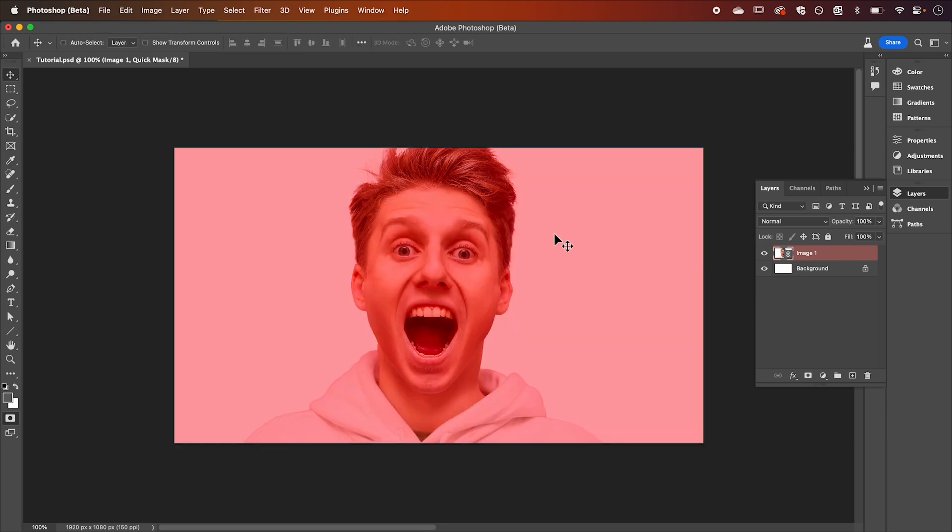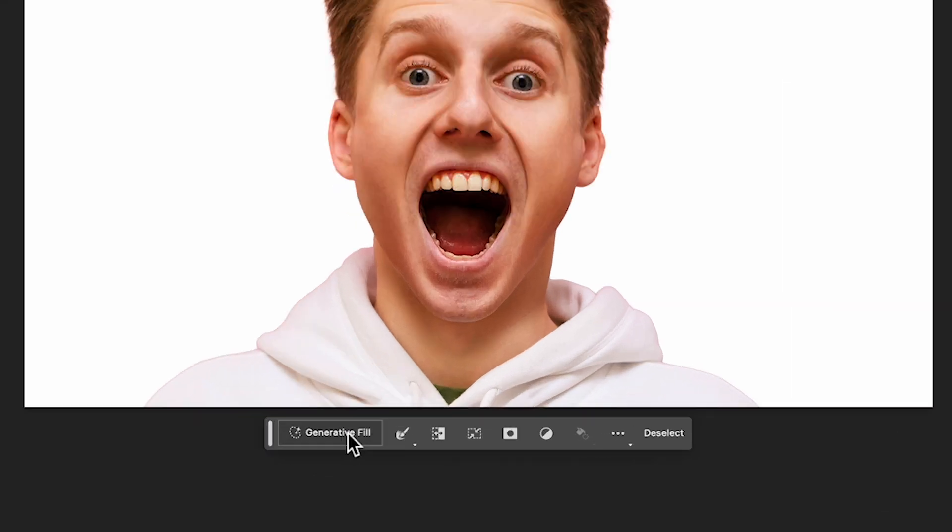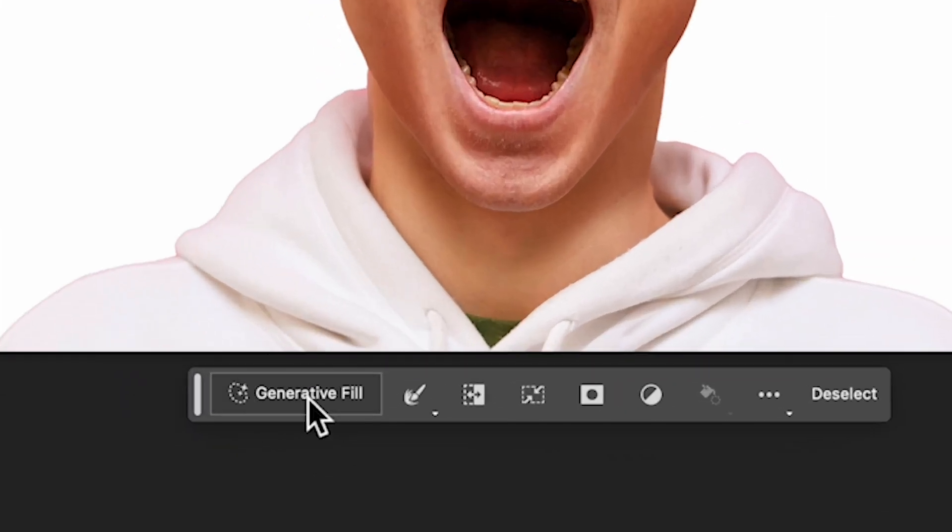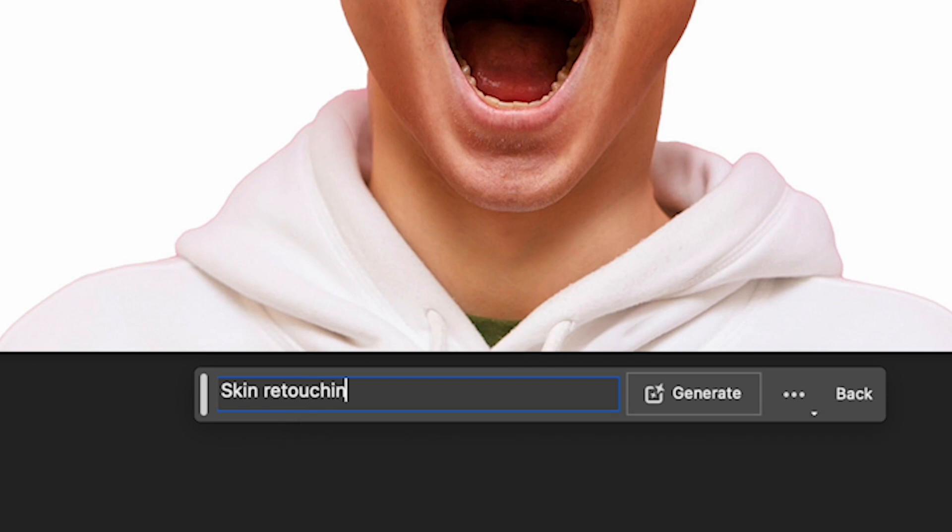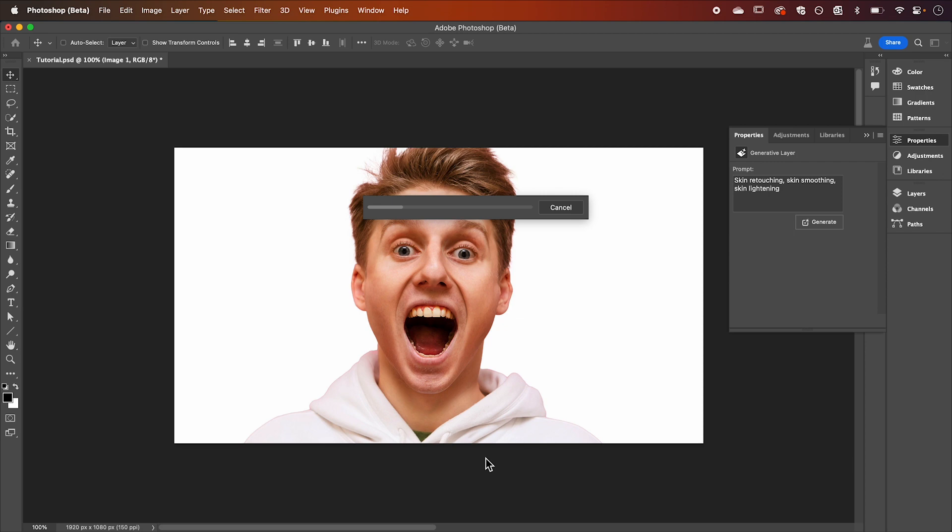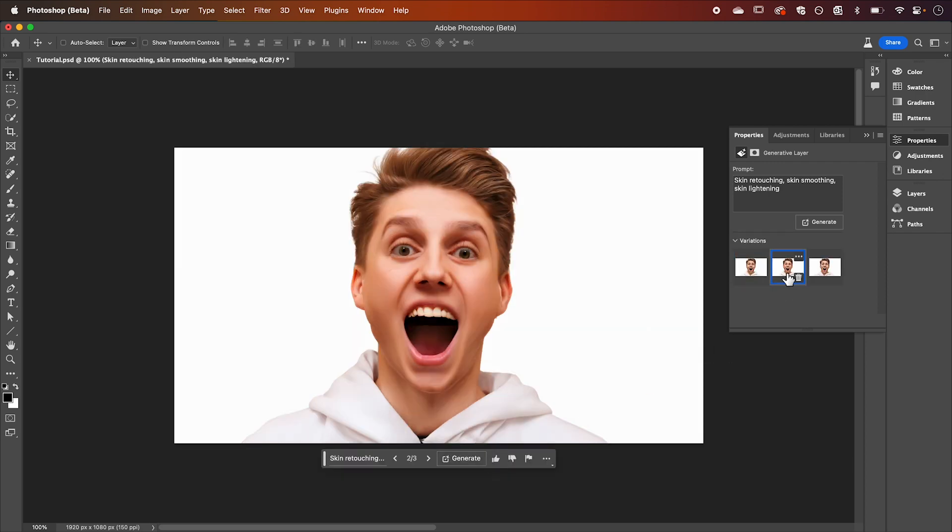Now we can exit our quick mask by hitting Q again and in our generative fill bar we're going to type in the prompt skin retouching skin smoothing and skin lightening and then hit generate. It's going to give you three variations that you can choose from.